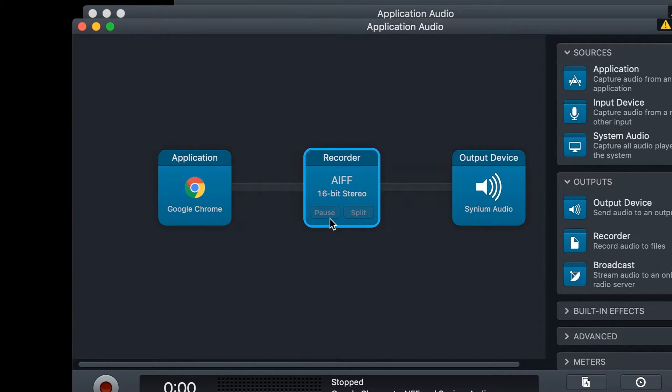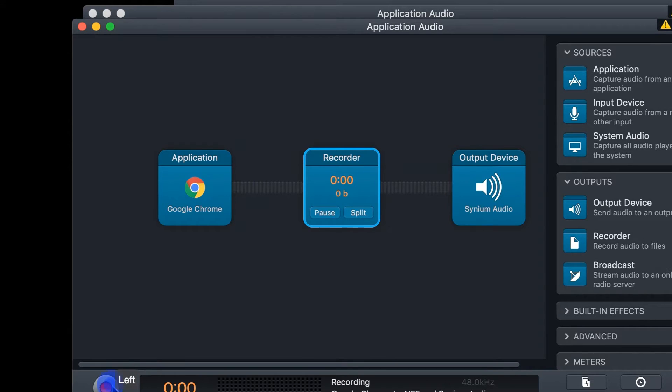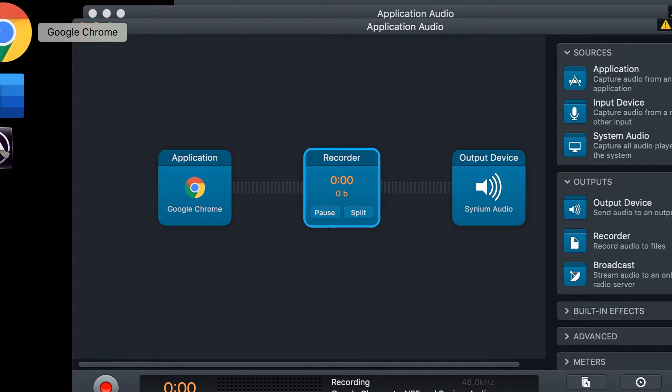Once that is set up, the output device can be whatever you'd like for it to be, your headphones, or your computer speakers, or whatever you'd like. When you hit Record, you start capturing the audio of the application.